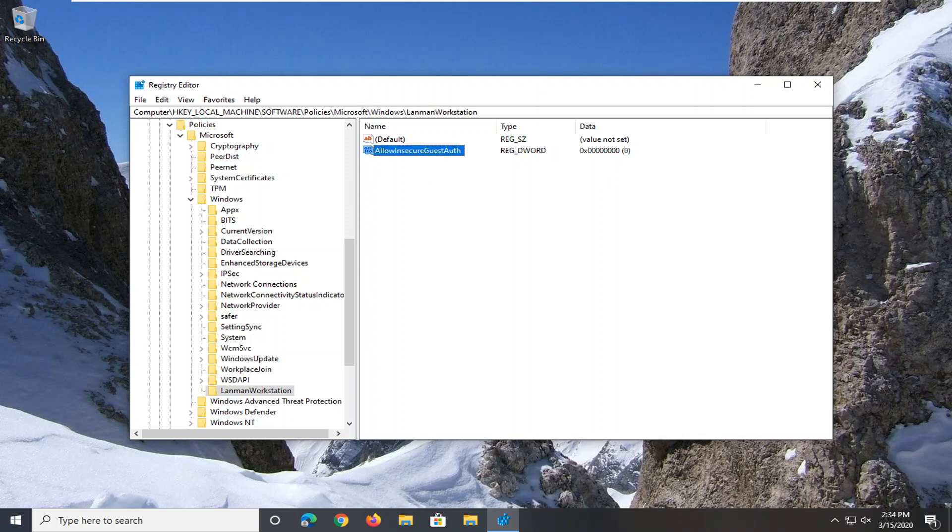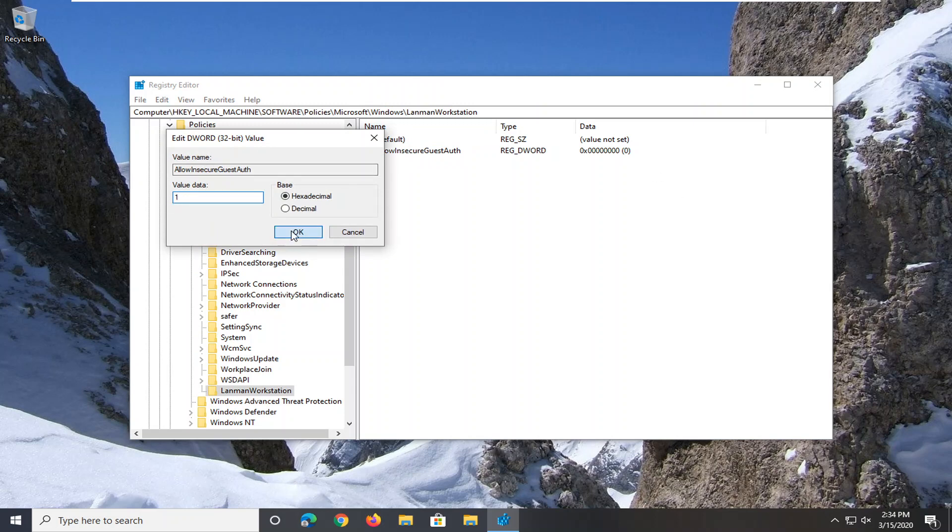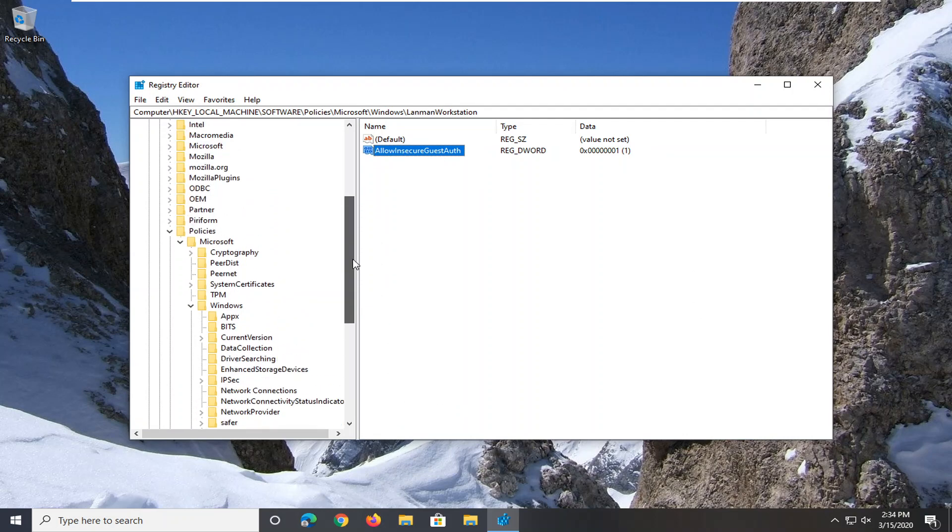Change the value data to 1, so delete the 0, type the number 1, left click on OK. And once you're done with that, you should be good to go. You can close out of here, and that should be about it.